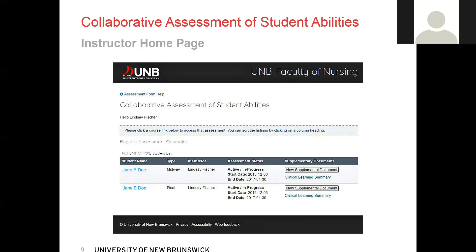The last column on the far right is where you will find your supplementary documents. Both the supplemental document and the clinical learning summary are housed there. The CLS is a hyperlink — one click takes you into the CLS document. The supplemental link will generate a date-specific document every time you click on it, so do not click on it unless you want to generate a supplemental. You cannot delete it; you will need to contact your system administrator if you accidentally create a supplemental.